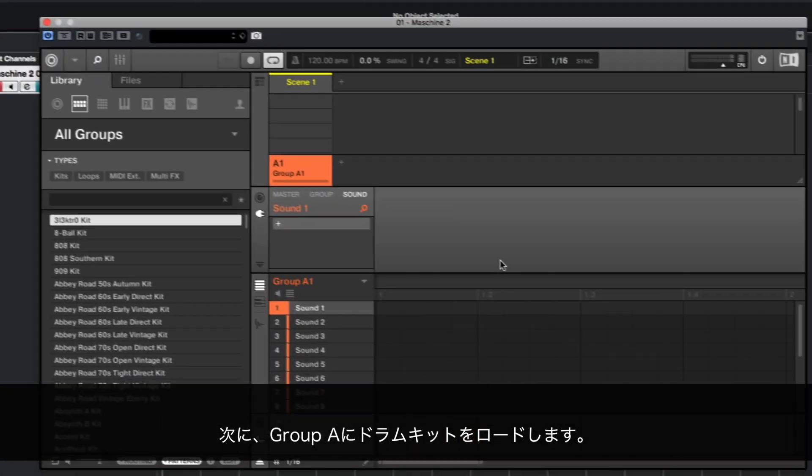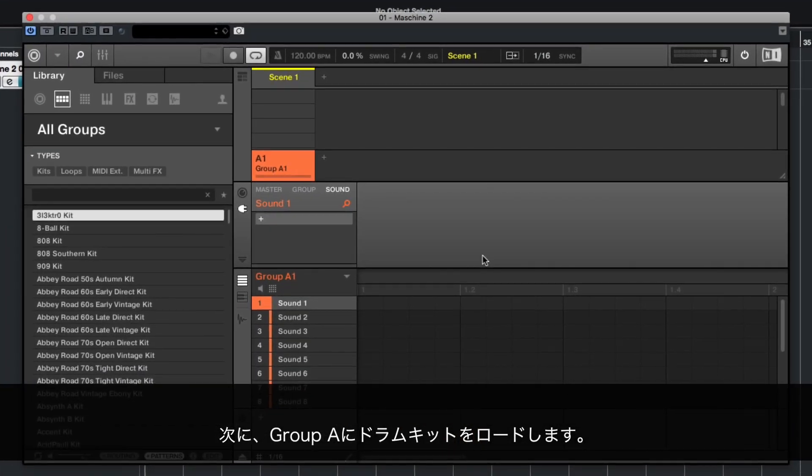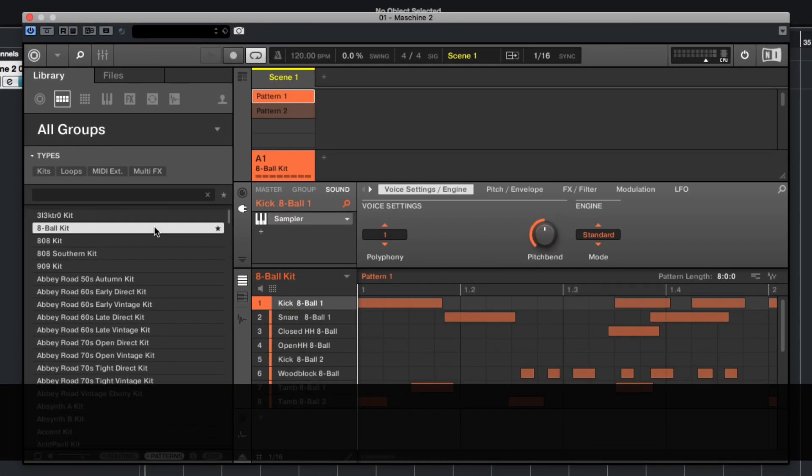Next, load a drum kit in Group A. Press Play to hear what we just loaded.